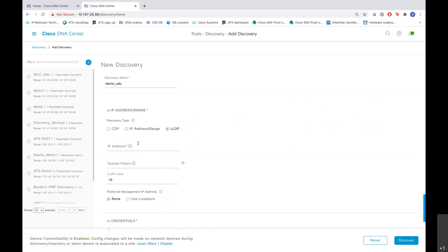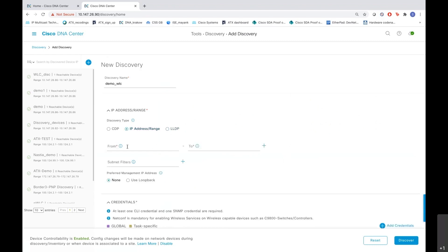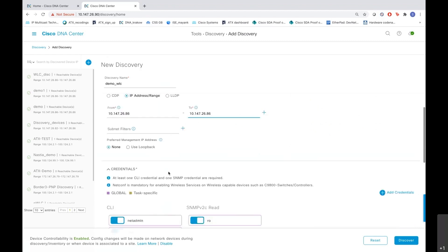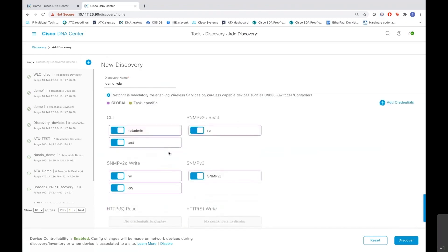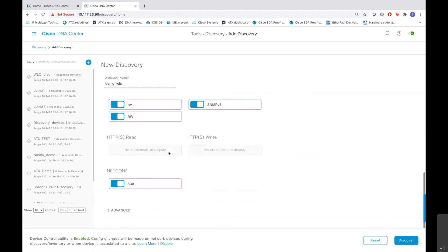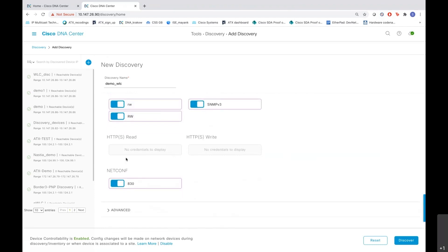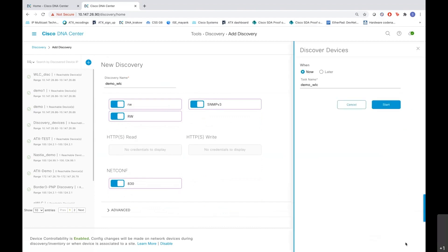Let me start with the IP address range and enter the IP. I'll be putting the same IP in the from and to because I am going to discover only just one device here. Now here you put our credentials, the CLI credentials, the SNMP credentials, and make sure for a 9800 WLC to be discovered you should have your netcon port enabled here. And finally click discover.